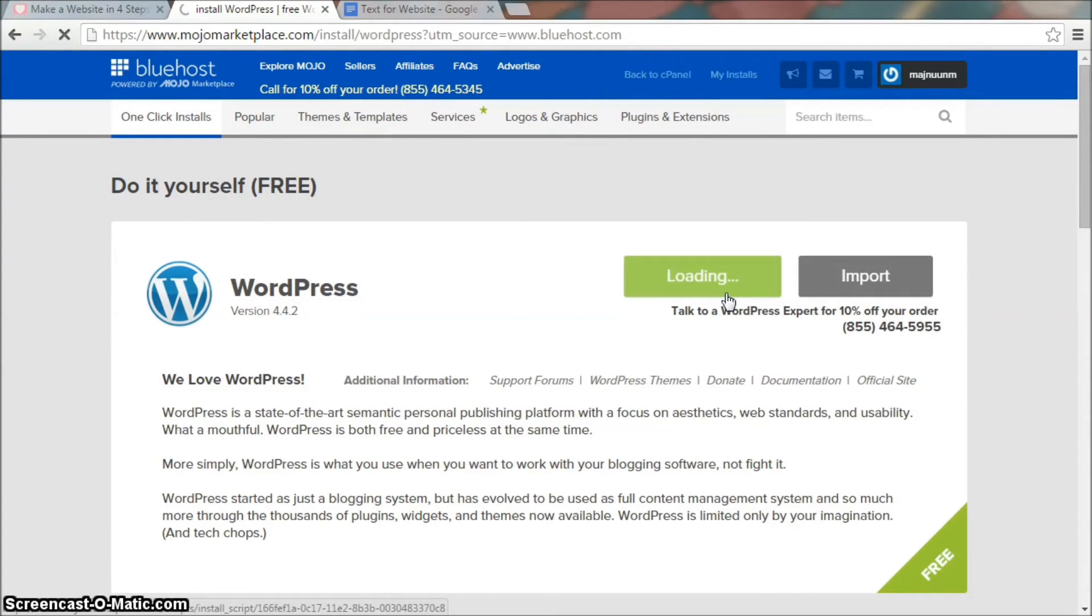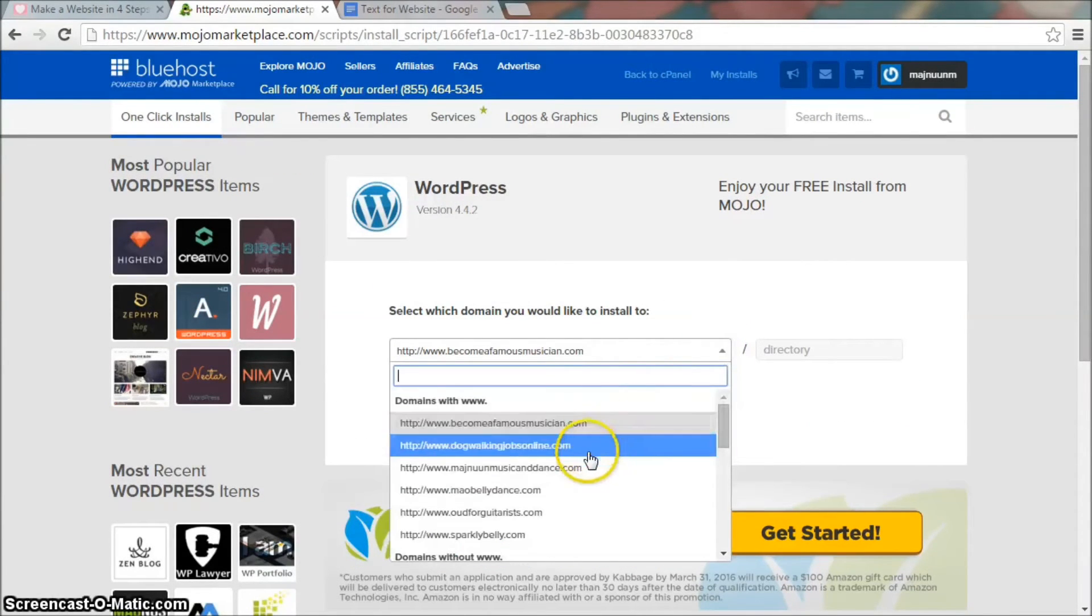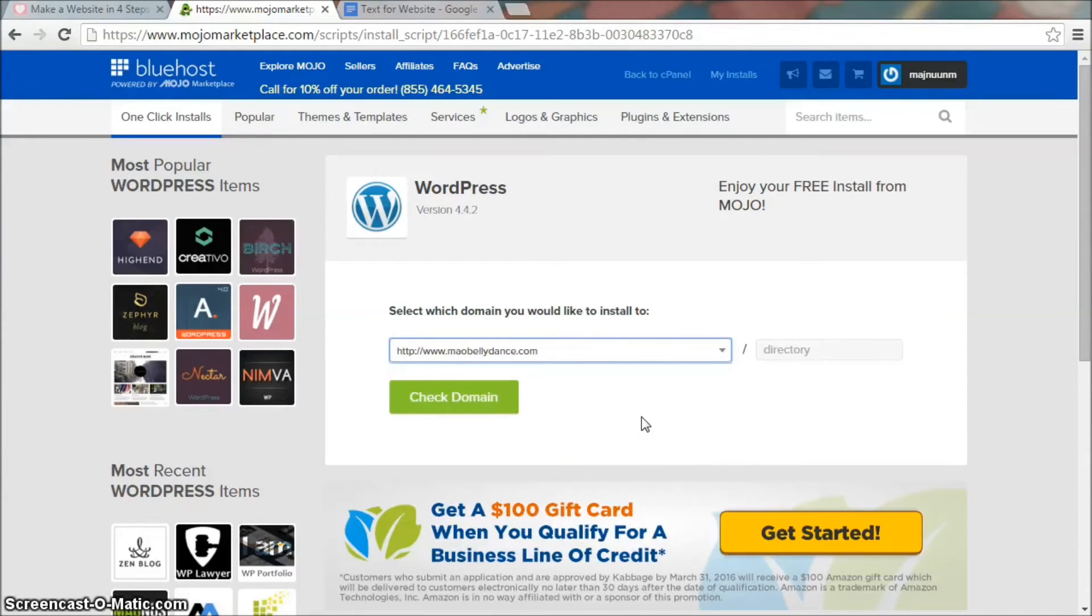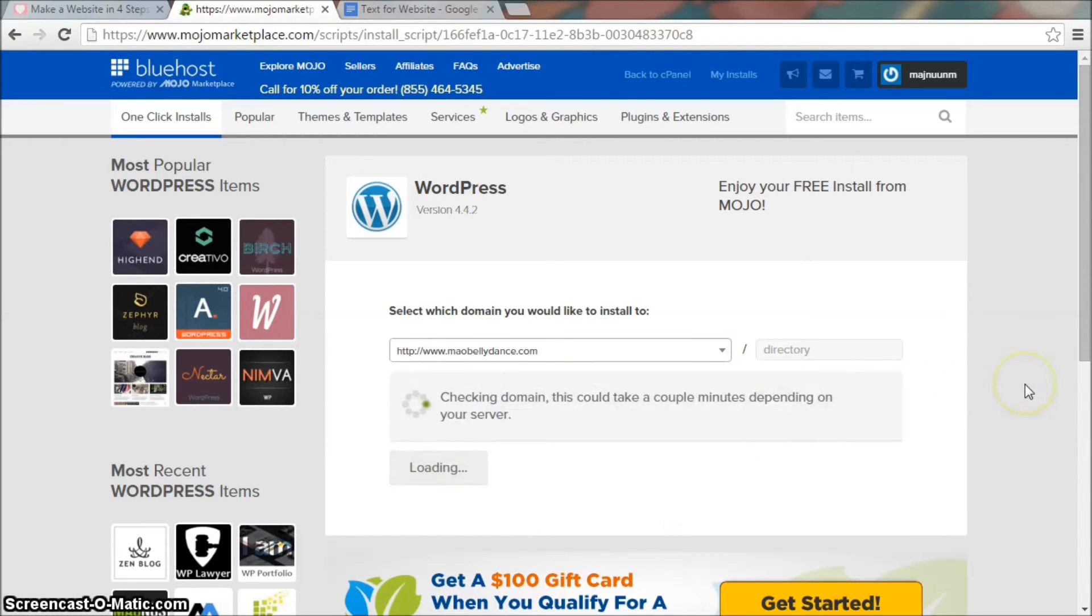Click on install, then pick your domain name. I have a whole bunch on my account, but if you sign up for the first time, you should only see one that you just purchased. Click on check domain.